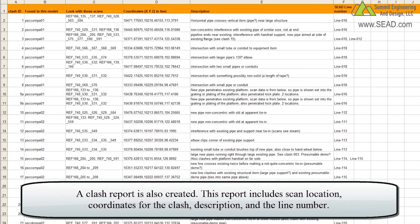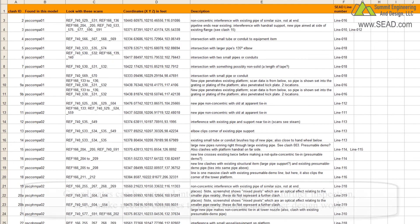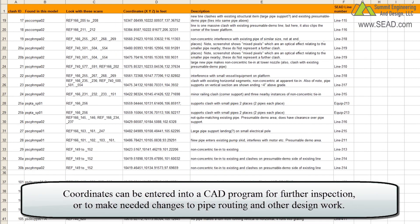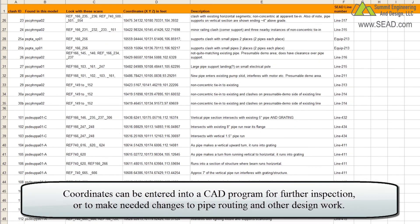A clash report is also created. This report includes scan location, coordinates for the clash, a description, and the line number. These coordinates can also be entered into your CAD program for further inspection or to make needed changes to pipe routing and other design work.